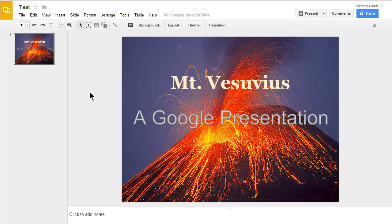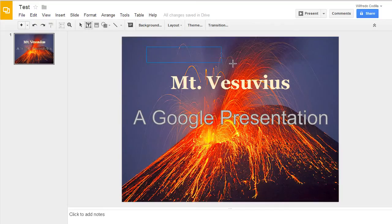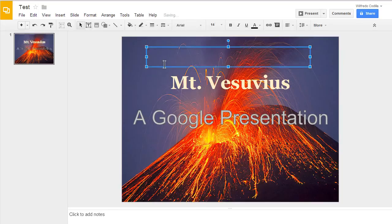To add another text box, you can come right up to this icon right here. Click on that and drag in another text box.